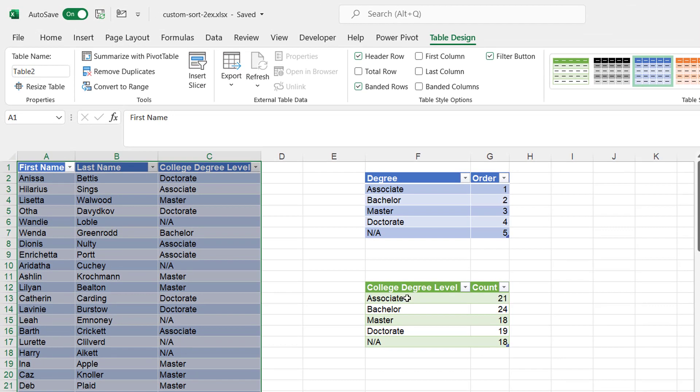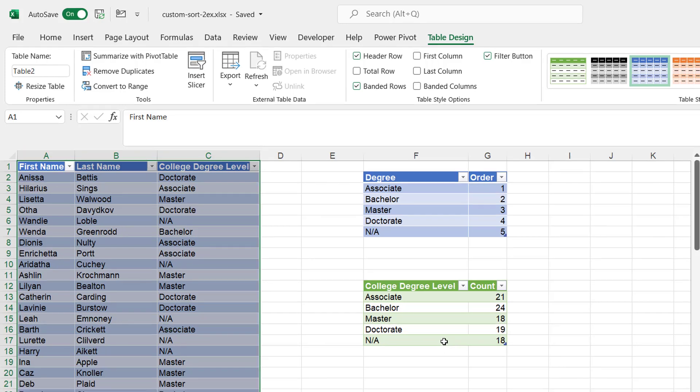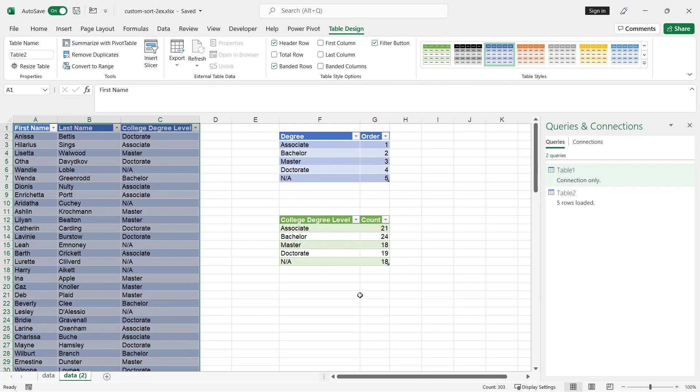We have our sort order, associates, bachelors, masters, doctorate, NA. And that's the way we can do it via Power Query.